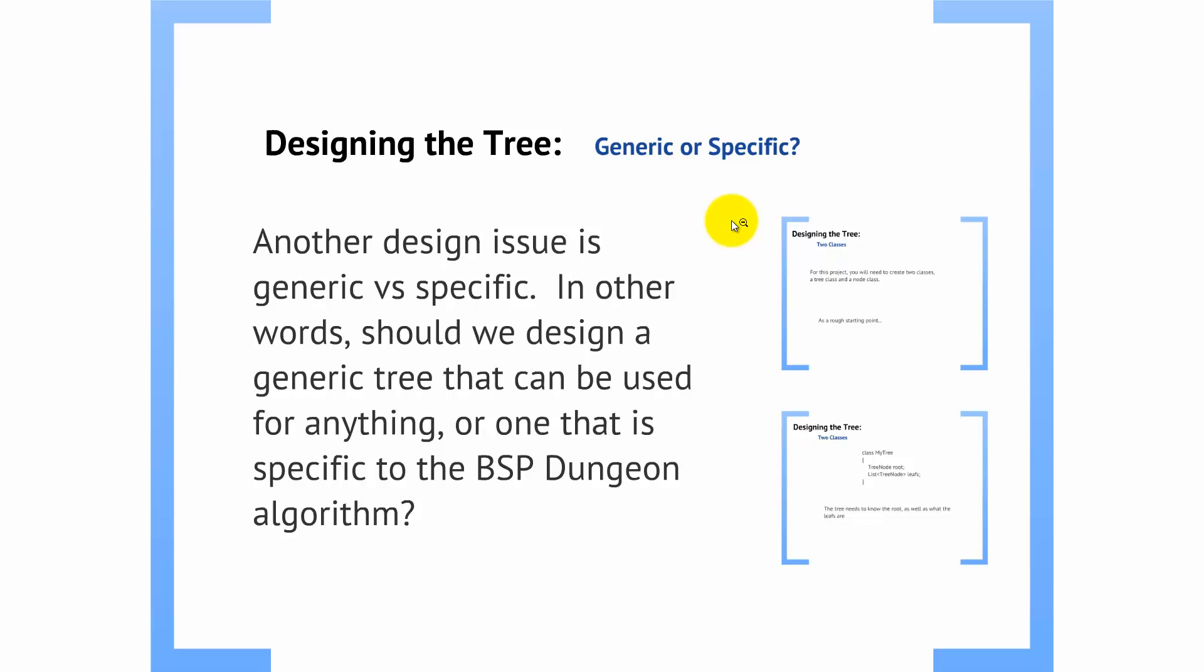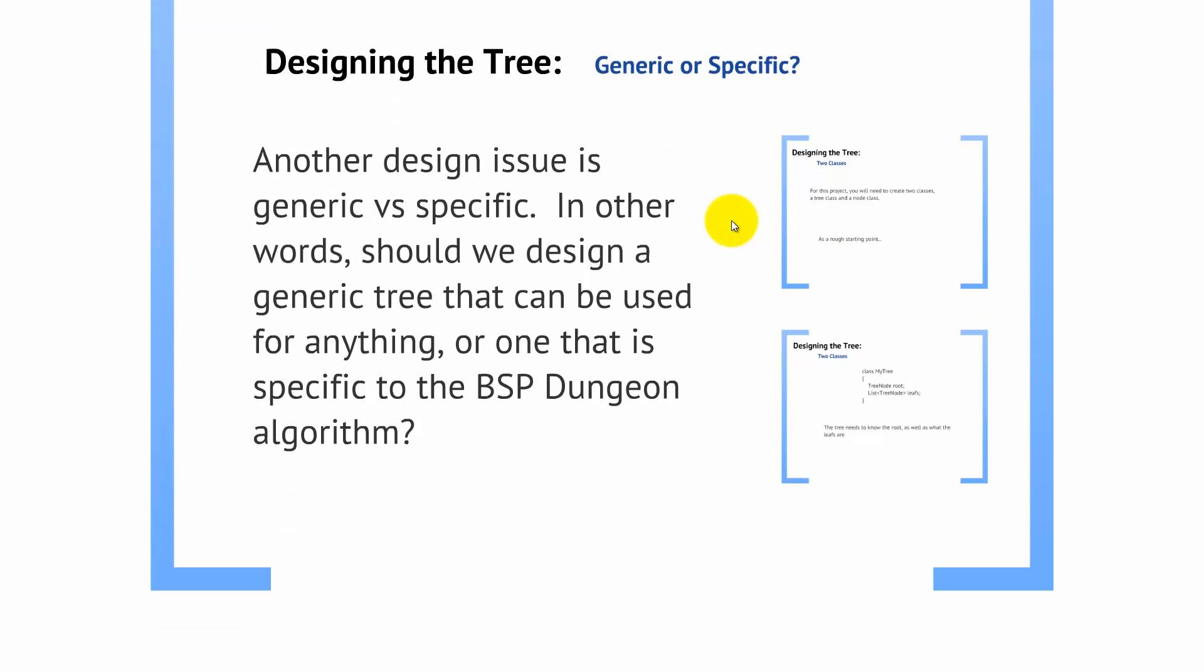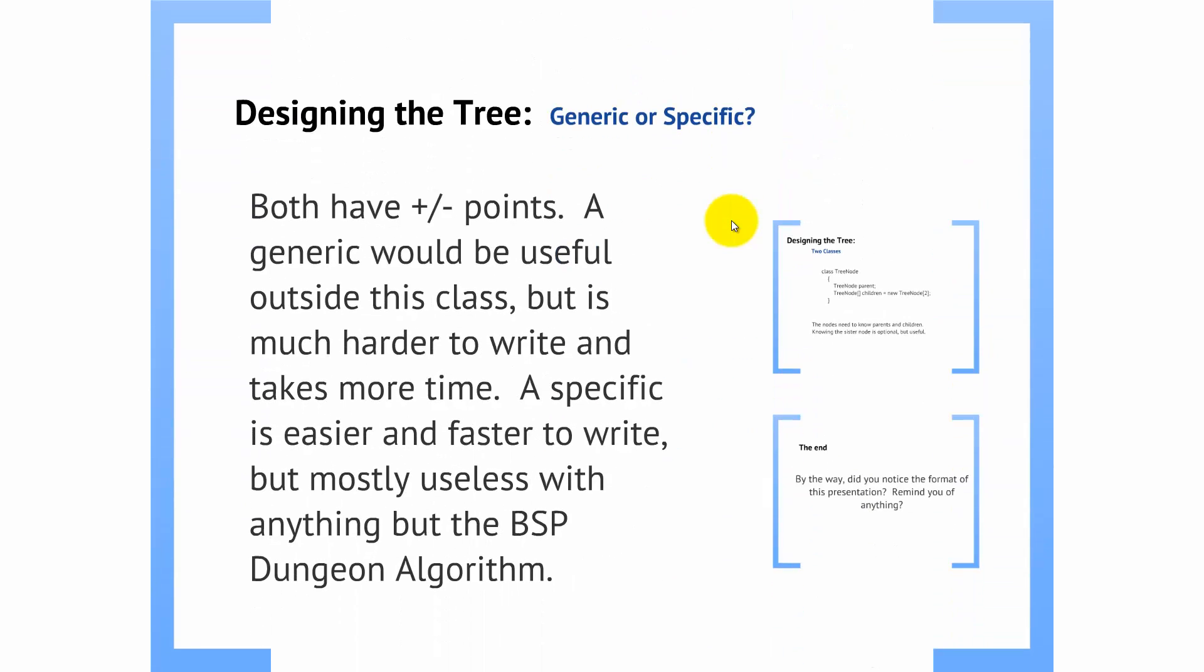Now, another good design question that comes up with this is, do we want to design a generic tree structure or something that can be used in multiple different projects, or do we design our tree structure specifically for the BSP dungeon algorithm? Now, we've got some good points on both sides. A generic tree structure would be useful outside of this course, but it's going to take a lot more time to do. Writing a good generic data structure that is useful in a wide variety of situations, with a wide variety of data types, it's actually kind of tricky. There's a lot of little details that you have to try and consider. You've got to dig into some of the more complicated aspects, C-sharp. There's a lot of additional work there.